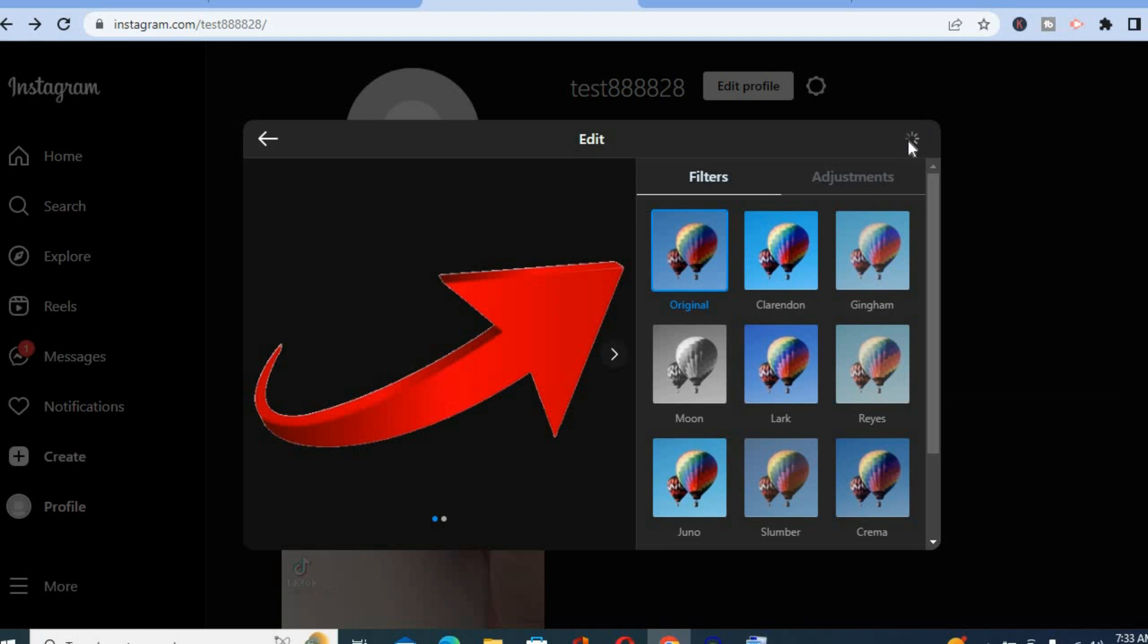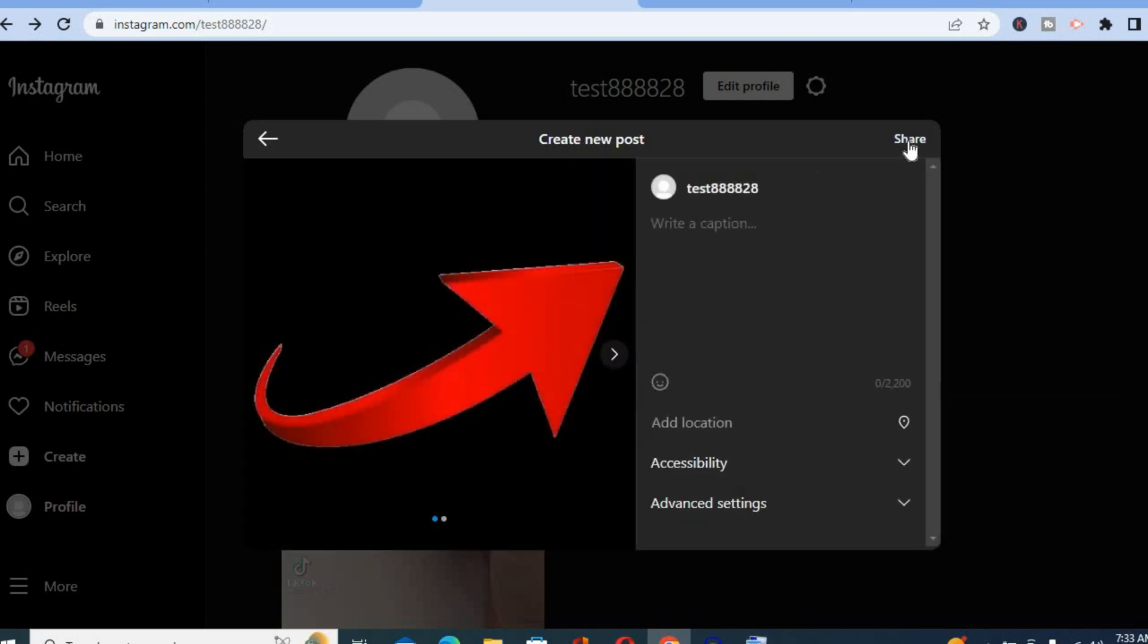Then tap on next again and now you'll be able to add your caption, then select share to upload your posts.